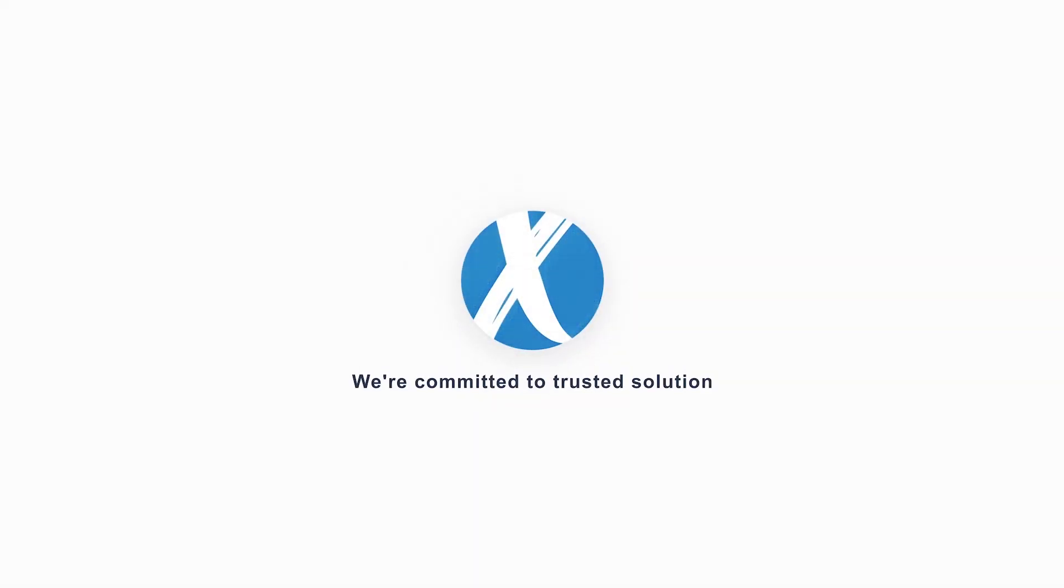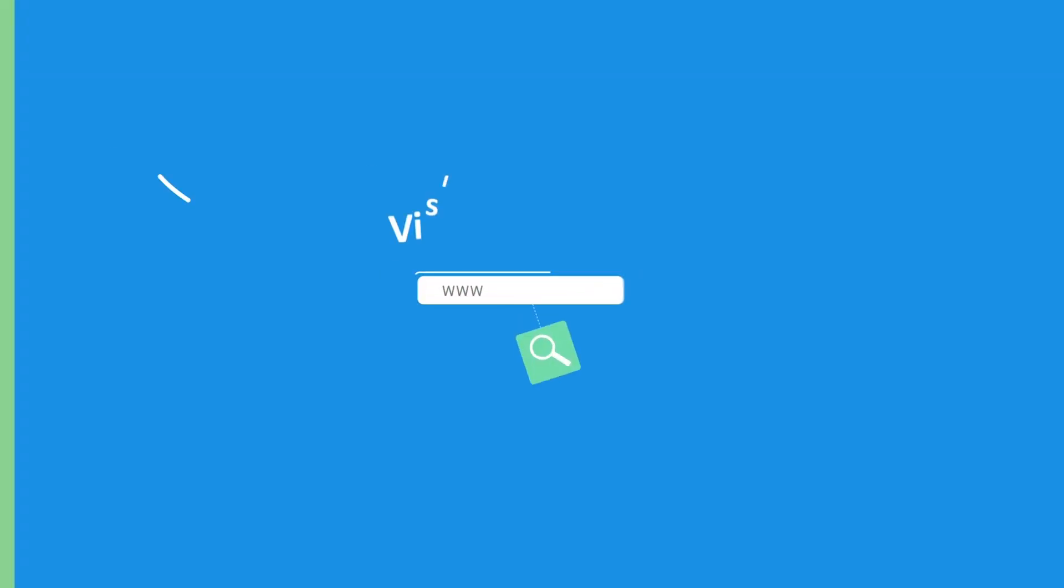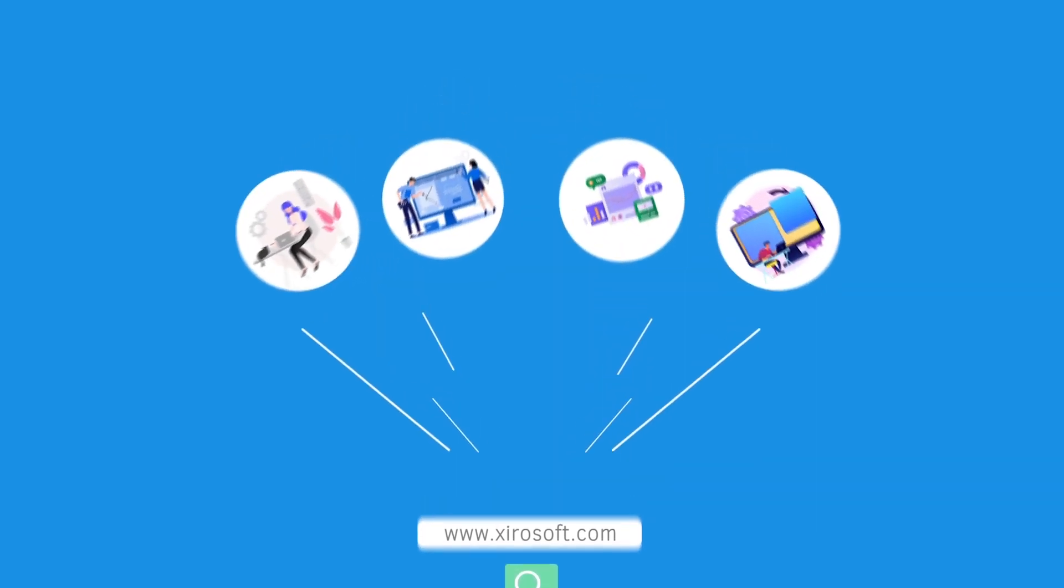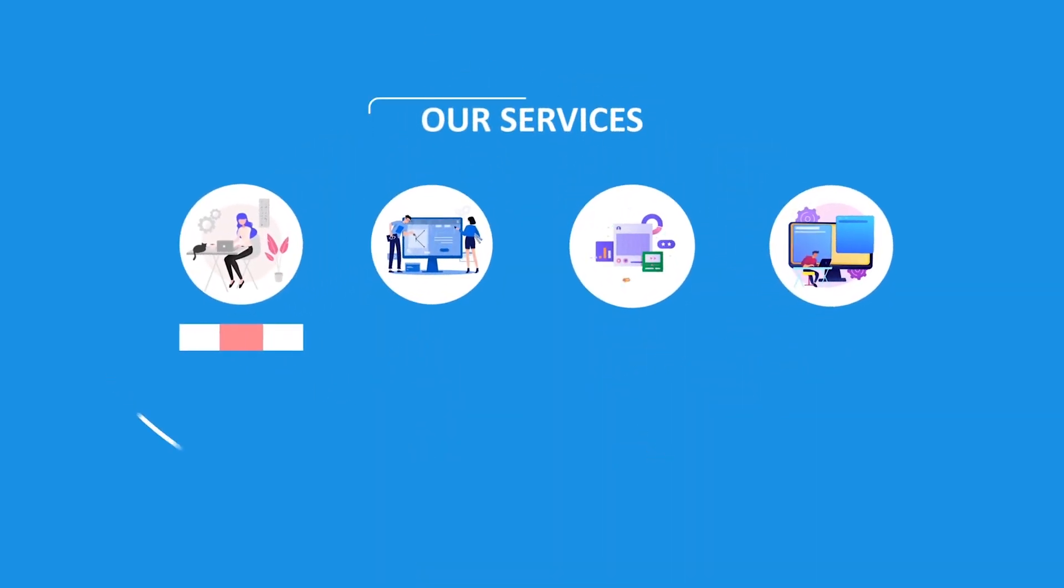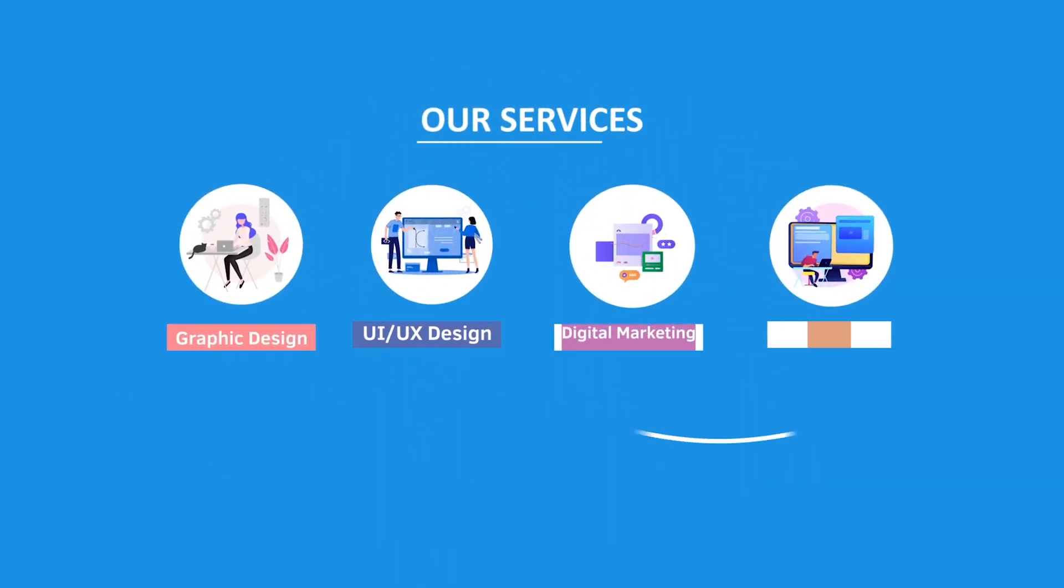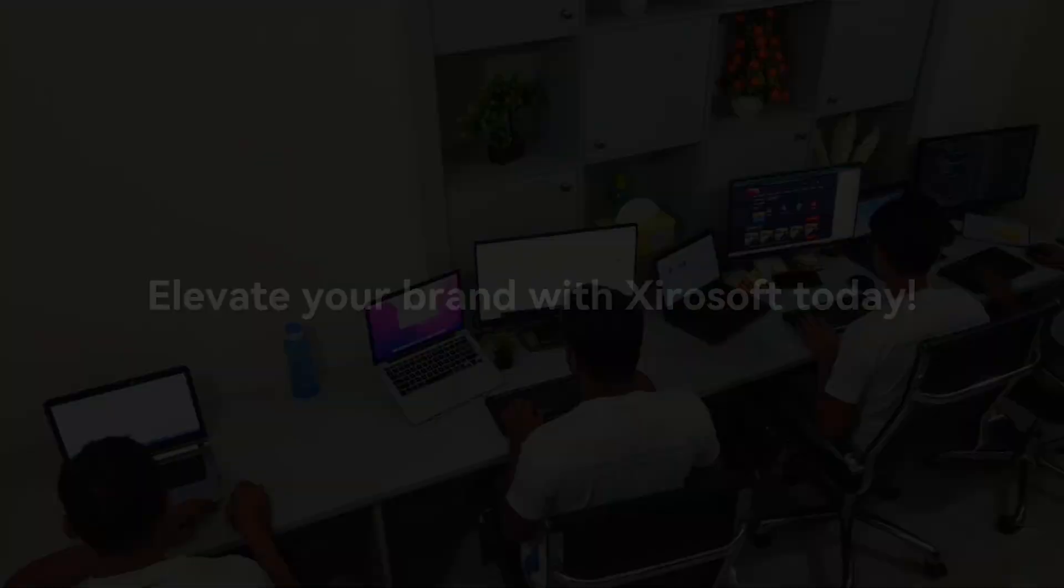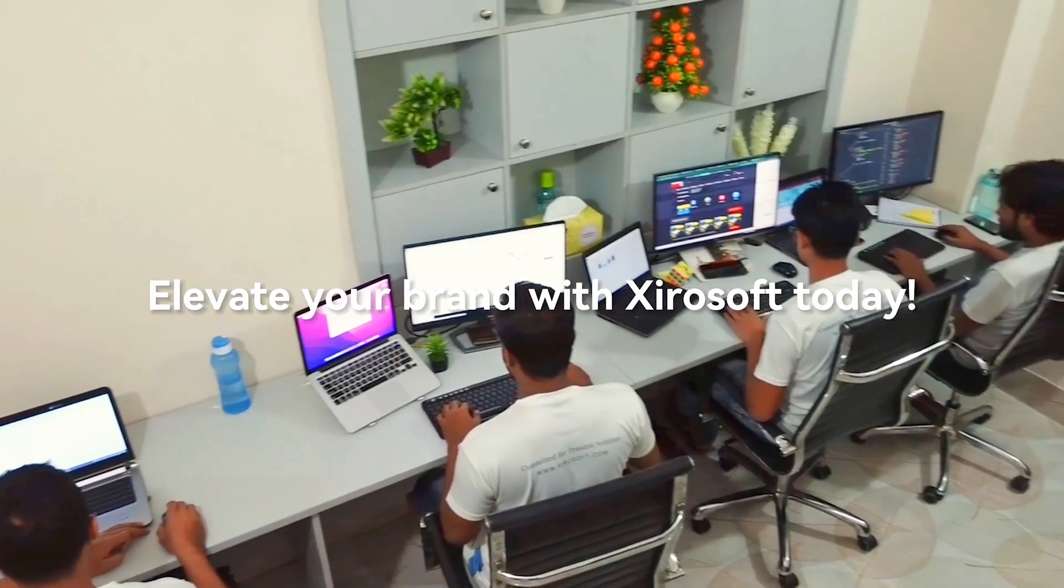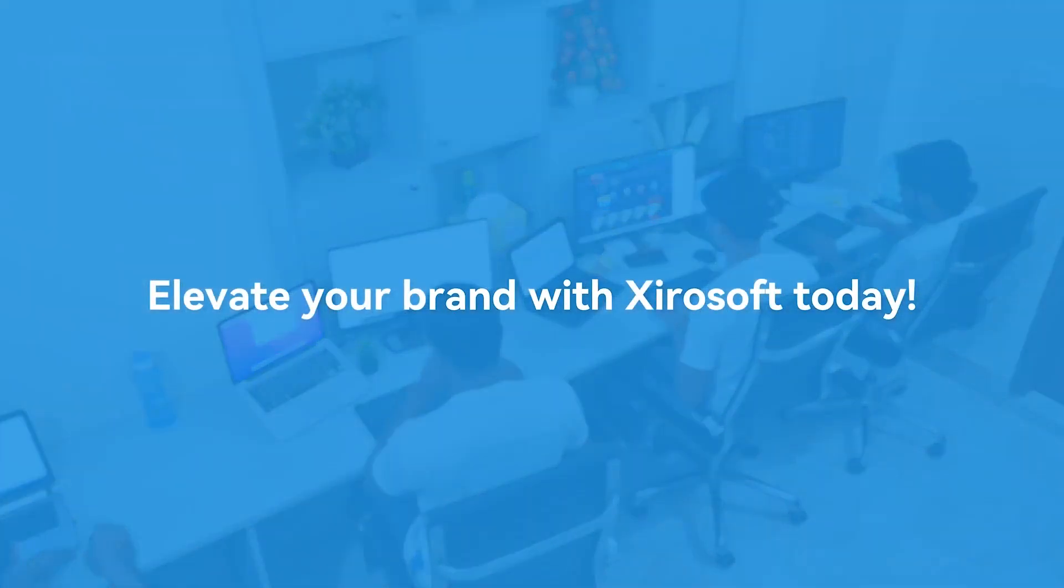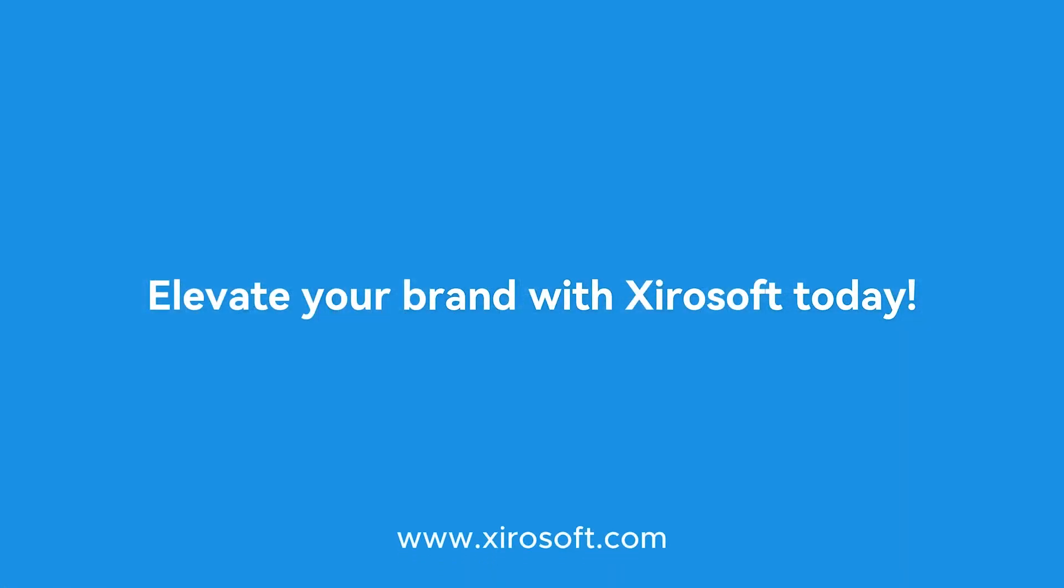This video is sponsored by Zerosoft. Zerosoft offers graphic design, UI-UX design, digital marketing, and web development. Elevate your brand with Zerosoft today. For more details, check the description box.